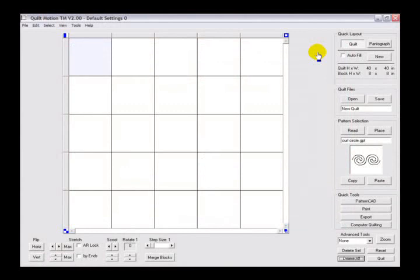In this segment, we will look at the QuiltMotion's main QuiltCAD screen, identifying the general toolbar layout.